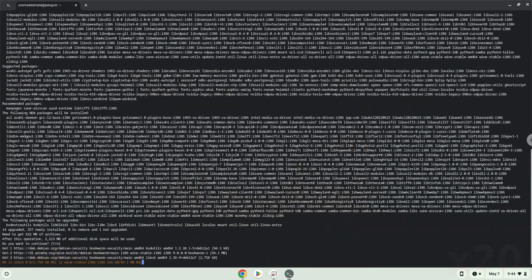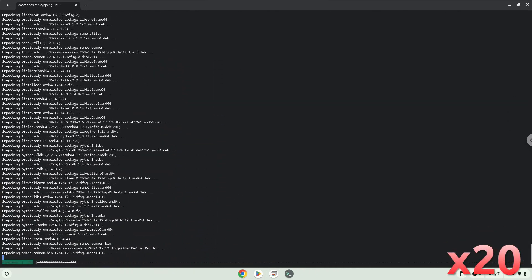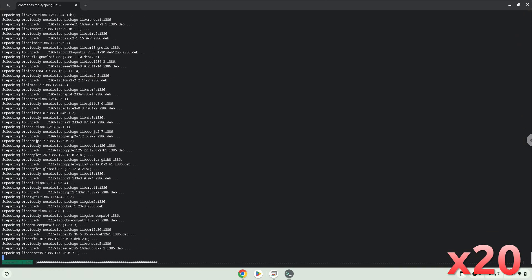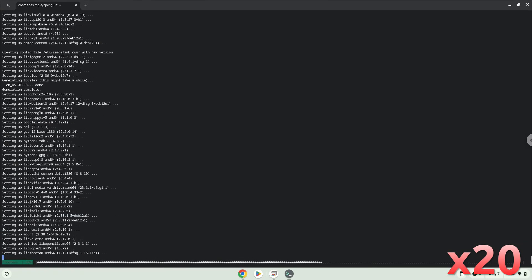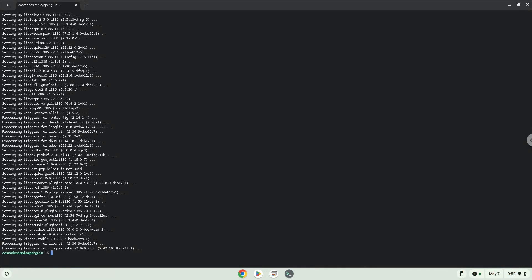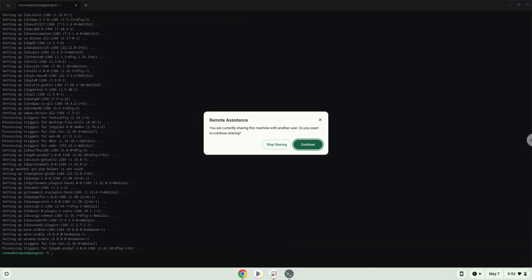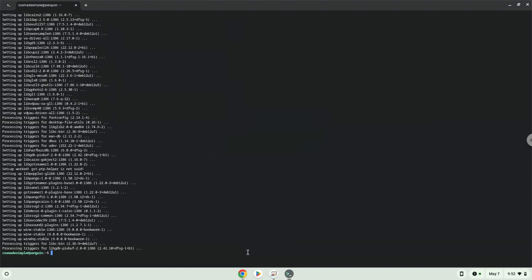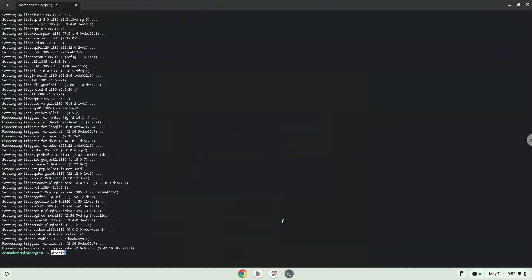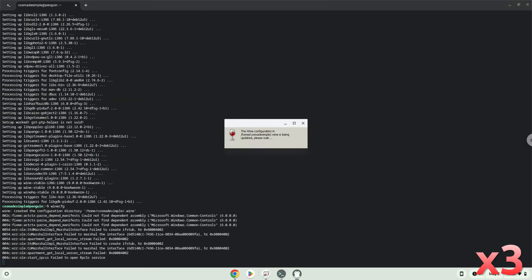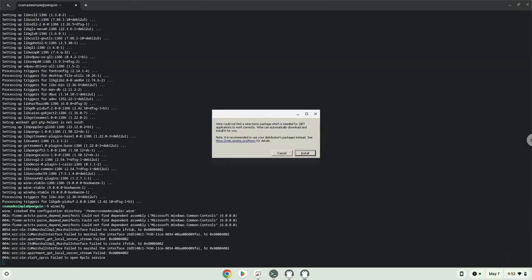Now we will install our Linux apps — press Enter to confirm the installation. Wine is now installed. Now we need to install one additional package which Wine requires. Now we can install the Linux app. Click on Install to confirm the installation.